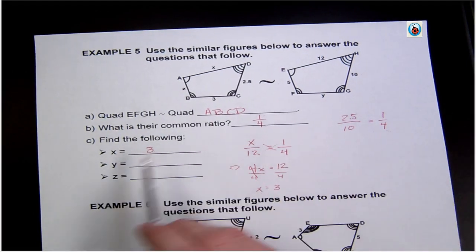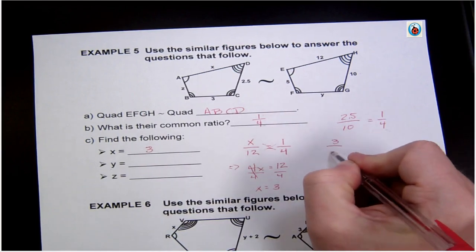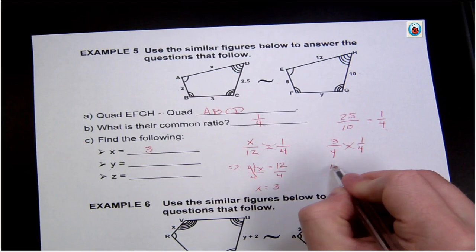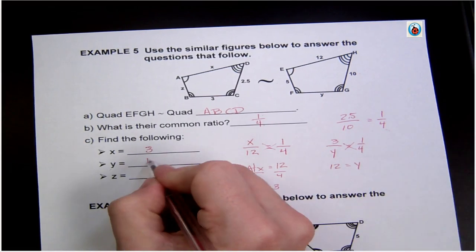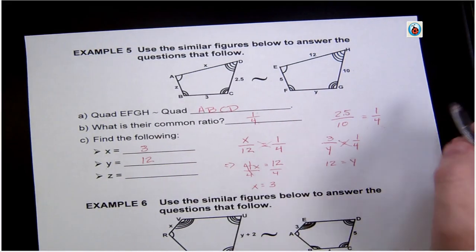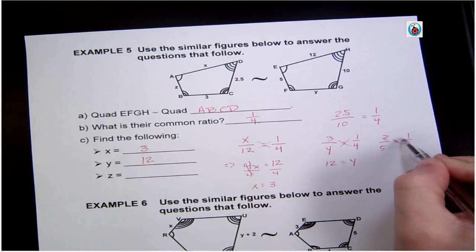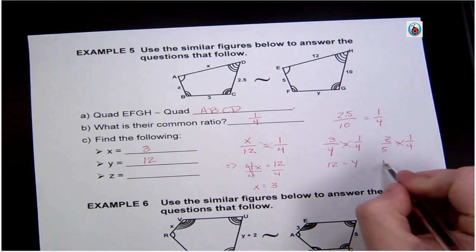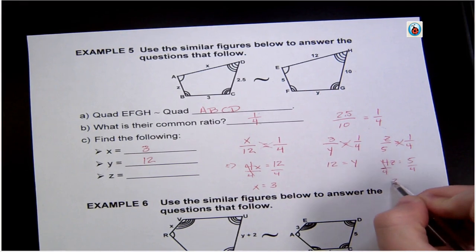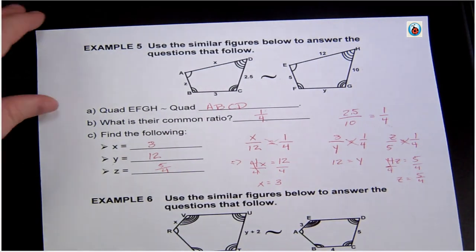Now find y: y is on the bottom, so I set up the ratio left to right — 3 to y equals 1 to 4. Cross multiplying: 3 times 4 is 12, and y times 1 is y, so y equals 12. For z, the left side gives z to 5 equals 1 to 4. Cross multiplying: 4z equals 5, so z equals 5 over 4.